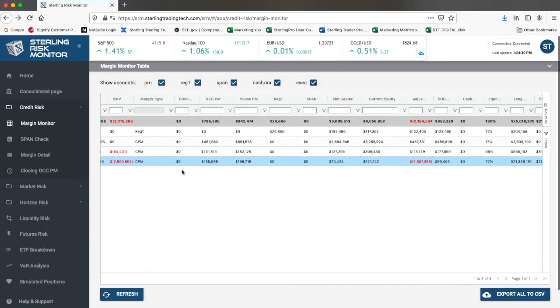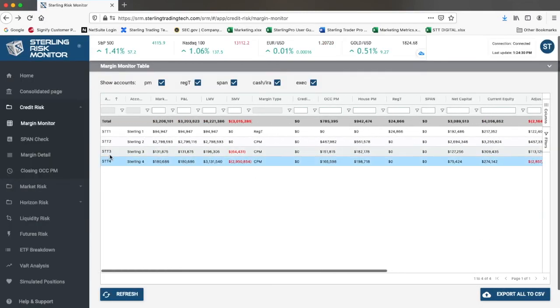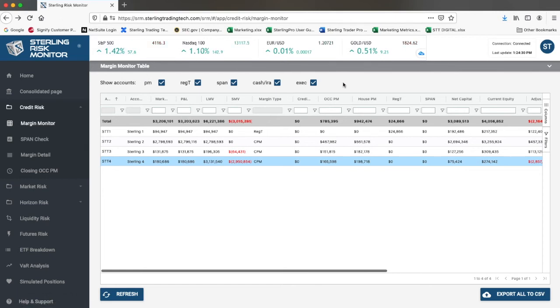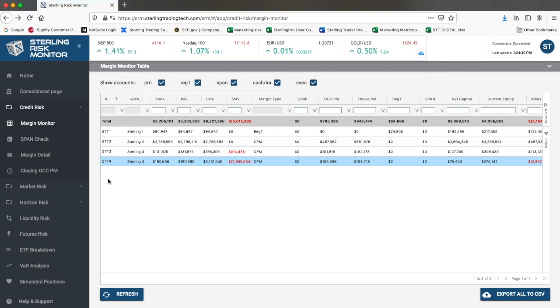All calculations are done intraday, in real-time, based on current positions and current market data. They are not based on the day before's closing market data or calculations. All calculations are current calculations. The Sterling Risk and Margin System recalculates all implied volatilities, Greeks, and shock values to come up with an estimate of your portfolio margin requirements throughout the day.